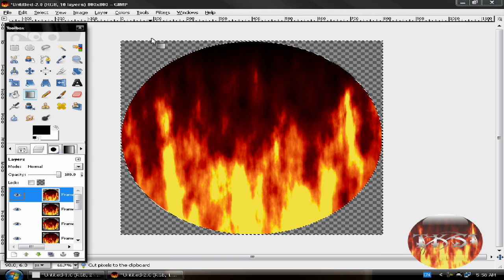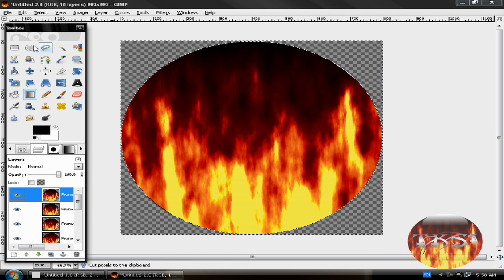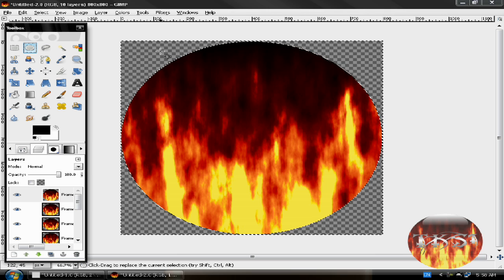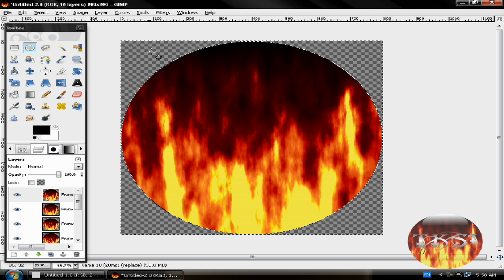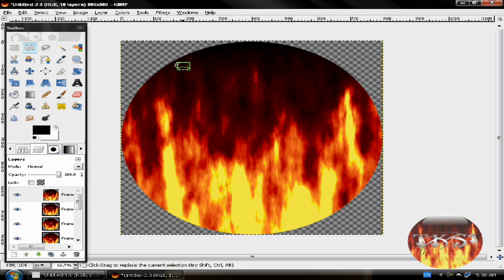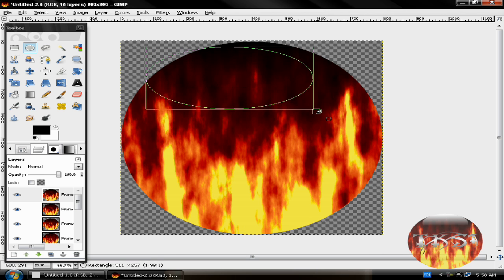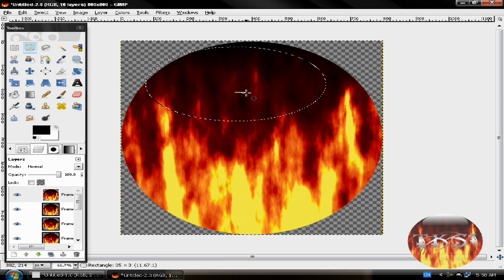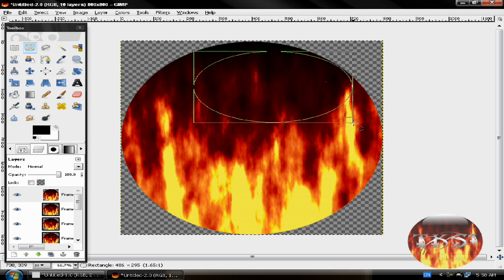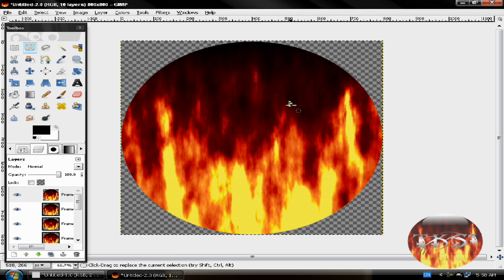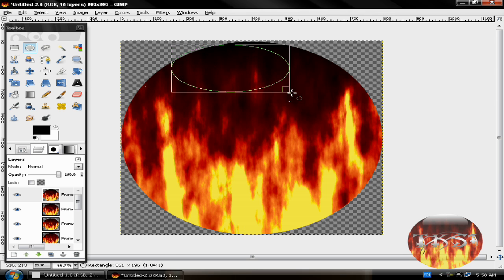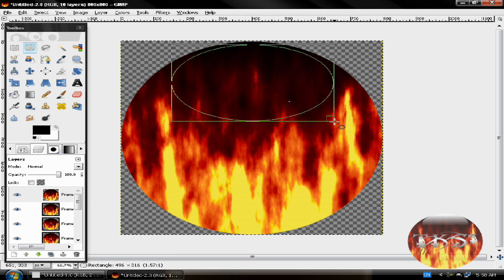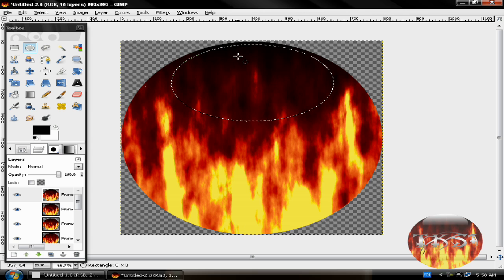So now make another circle, but a lot smaller. Let's try this one. I think this one is good.